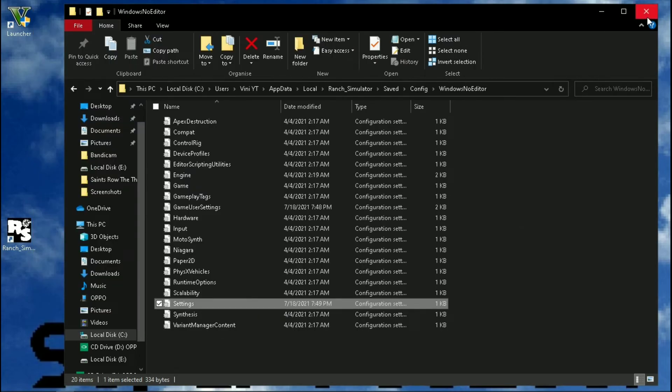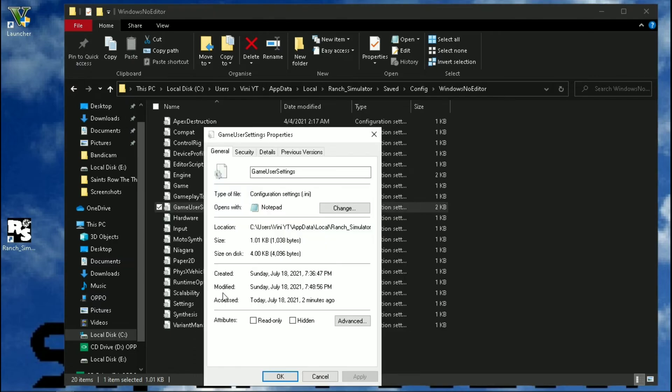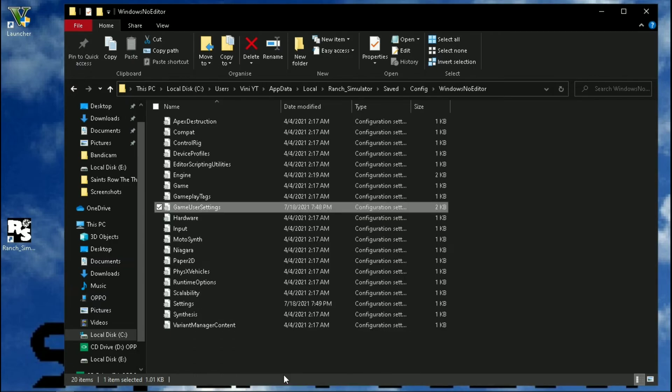Make sure to change the file's attributes to read-only, so that the game cannot do any changes to it after this.